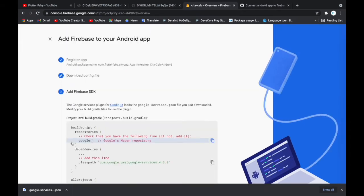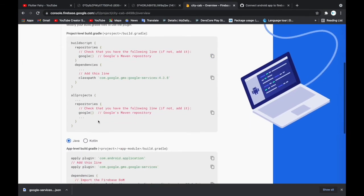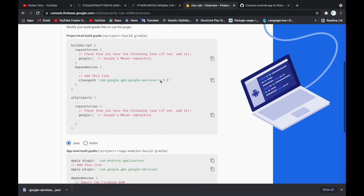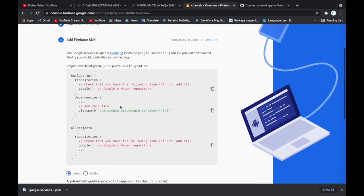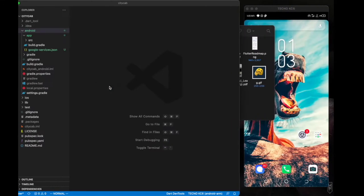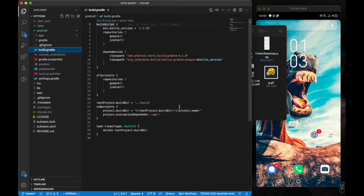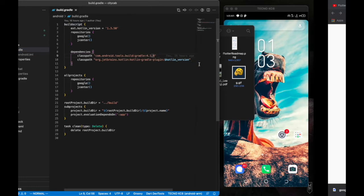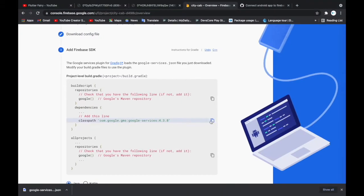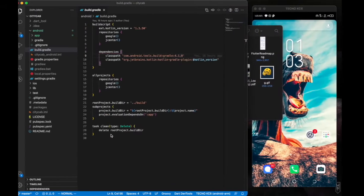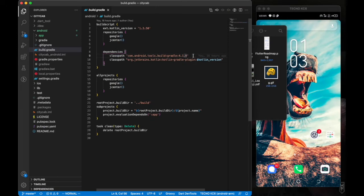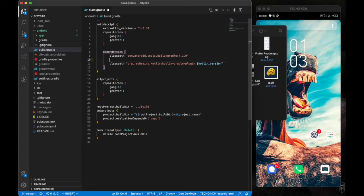Next, we're going to add the required line to our build.gradle file in the Android folder. We copy that line of code and add it there, then save and close the file.